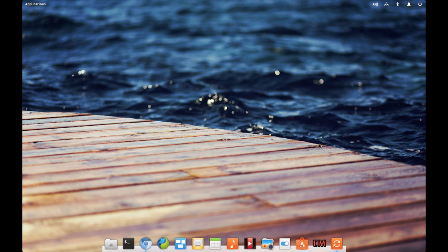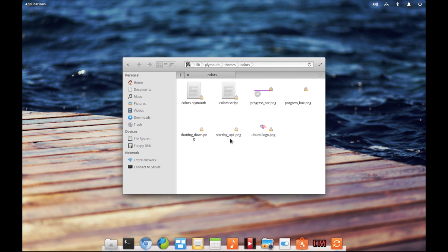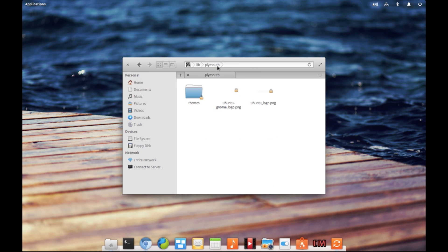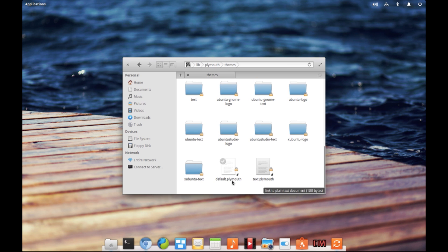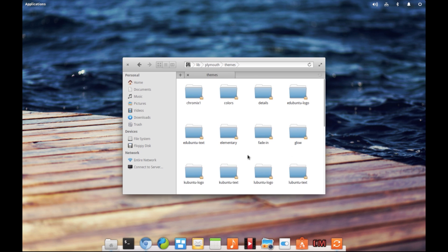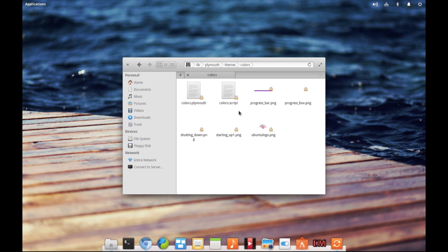Now the extraction has been completed. Next, we need to install the theme. Let's check out the files under the extracted folder. The file 'colors.plymouth' is your main file and that is the file we need to install. Whenever your computer starts, the default Plymouth file it uses is located under /lib/plymouth/themes and it's called default.plymouth. We need to link our newly extracted colors.plymouth file to default.plymouth.